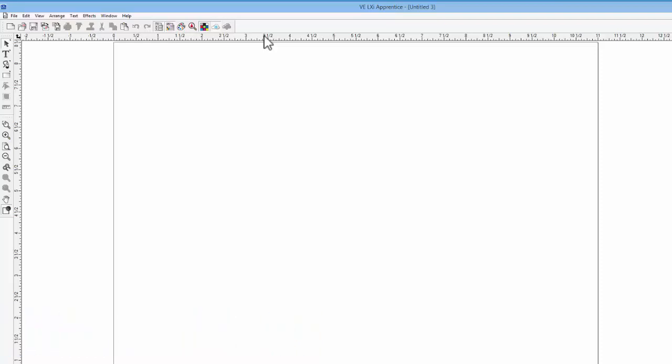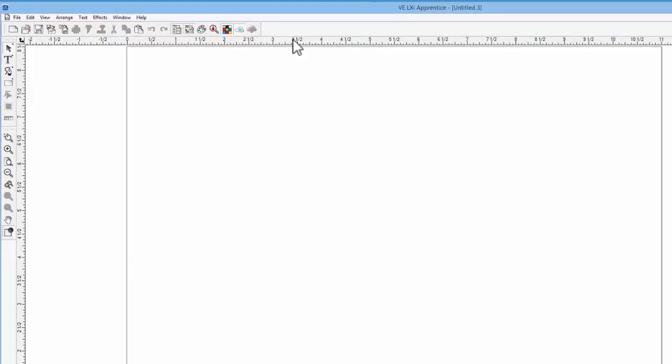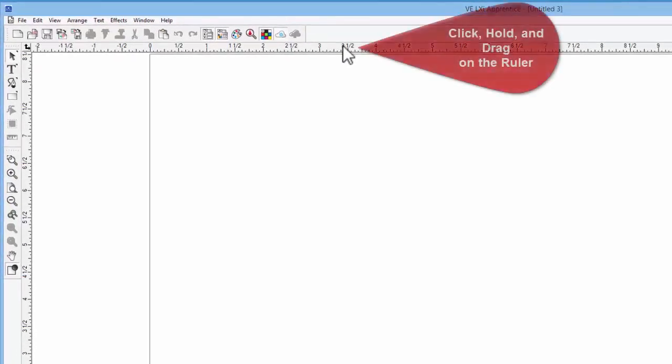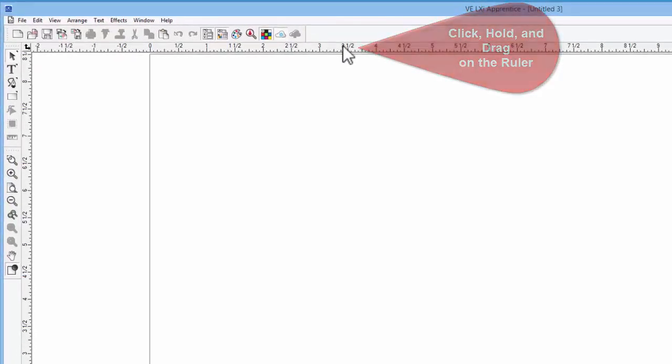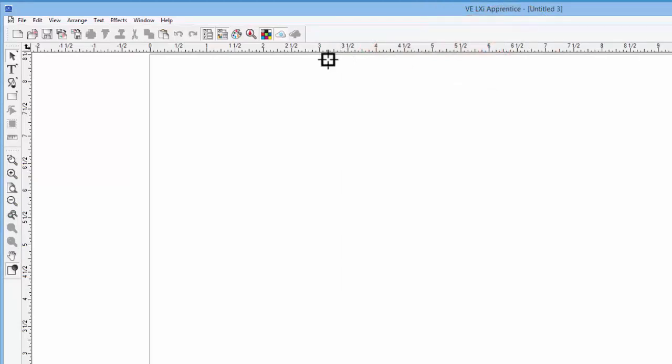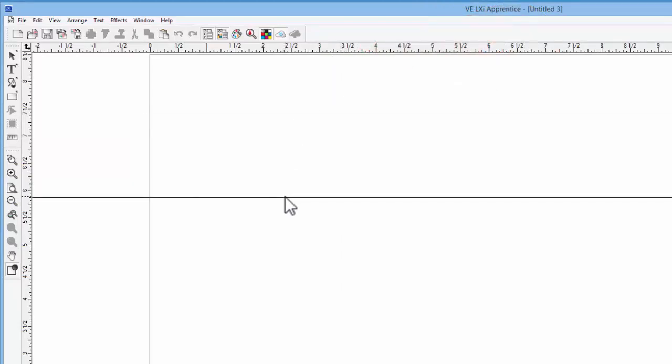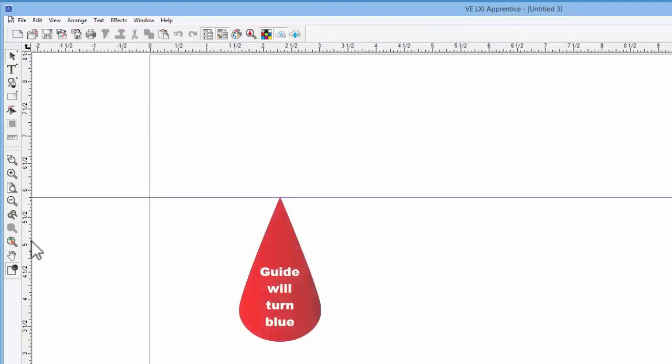To pull out a horizontal guide, hover the mouse over the top or horizontal ruler, click and hold the mouse button, move or drag it into the drawing area, and release the mouse button.